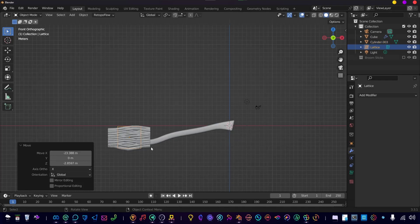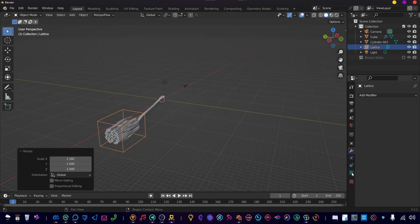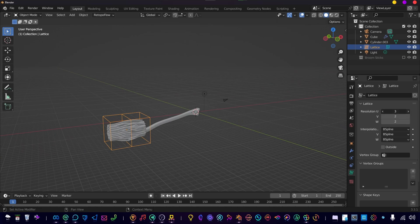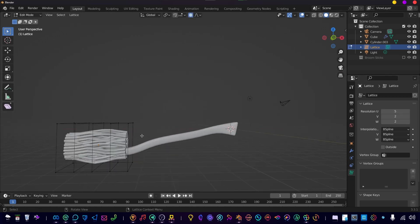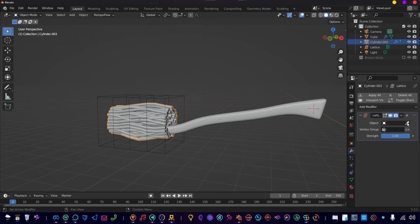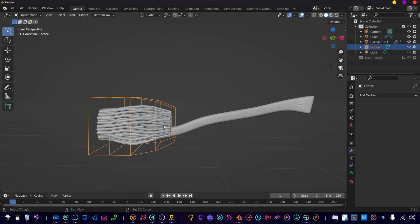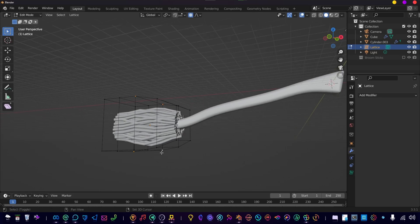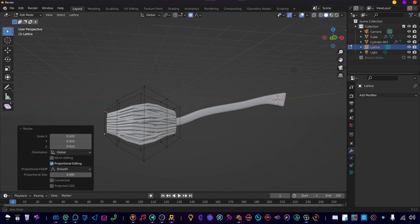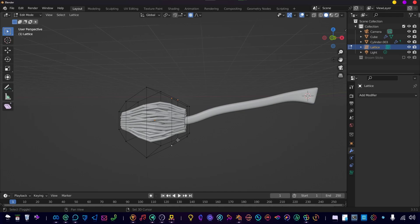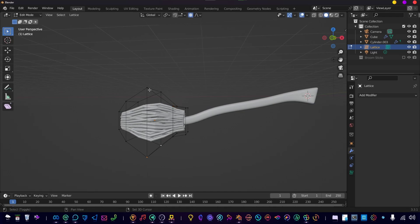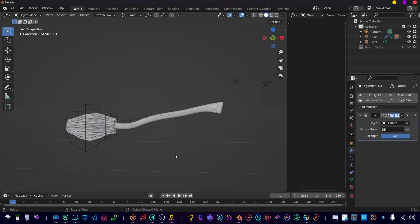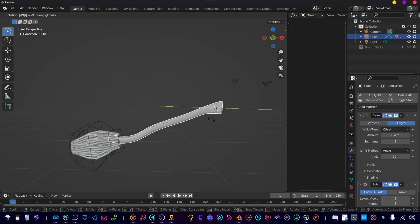Now let's add a lattice to deform the broomsticks the way we want. So add a resolution of 5. Add a lattice modifier on the broomsticks and select the lattice. Now let's move up these points, scale them up a bit and change them however you want until it looks something nice. Now let's just rotate our broomstick.